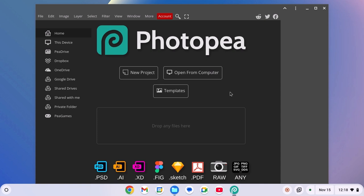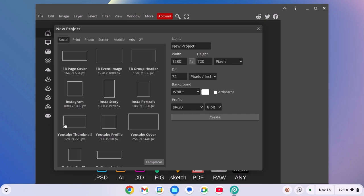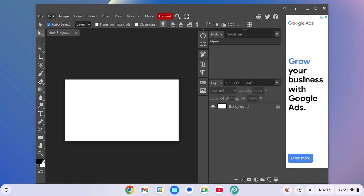Now to edit your photo, simply click on new project, select your project dimension, then click on create. After that, you are ready to use Photopea on your Chromebook.